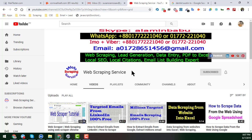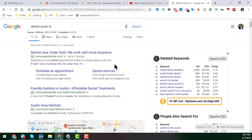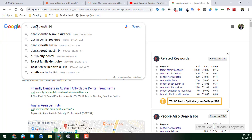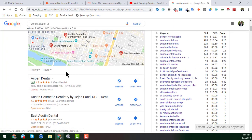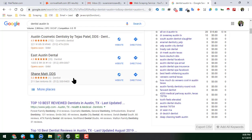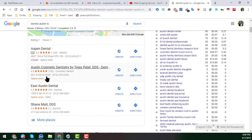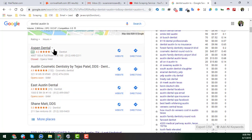Let's start the tutorial. This is Google.com and I want to scrape leads for dentists. I searched 'dentist Austin Texas' and found results. You can see there is a Google Maps result and an organic result, but I want to scrape the Google Maps result to get the company name, address, phone number, and other details.